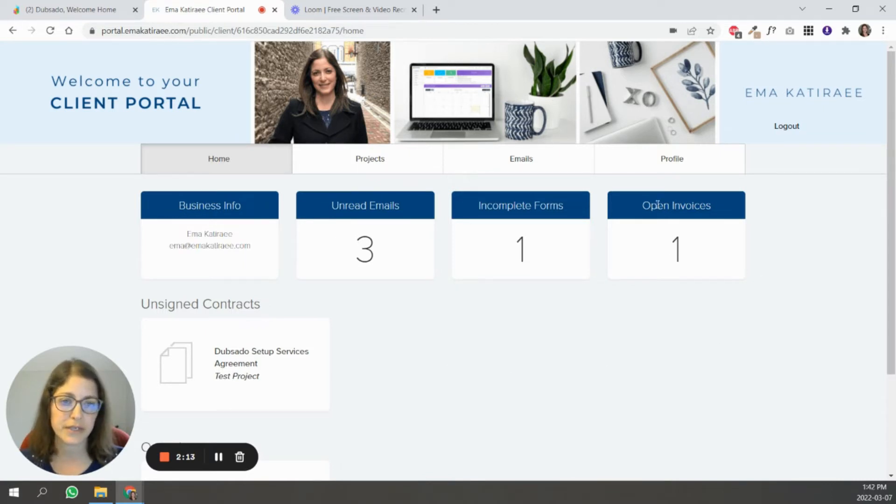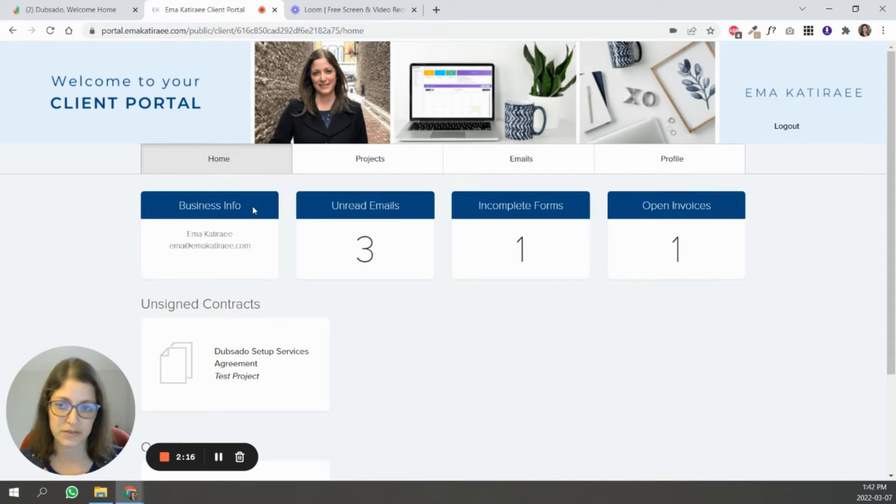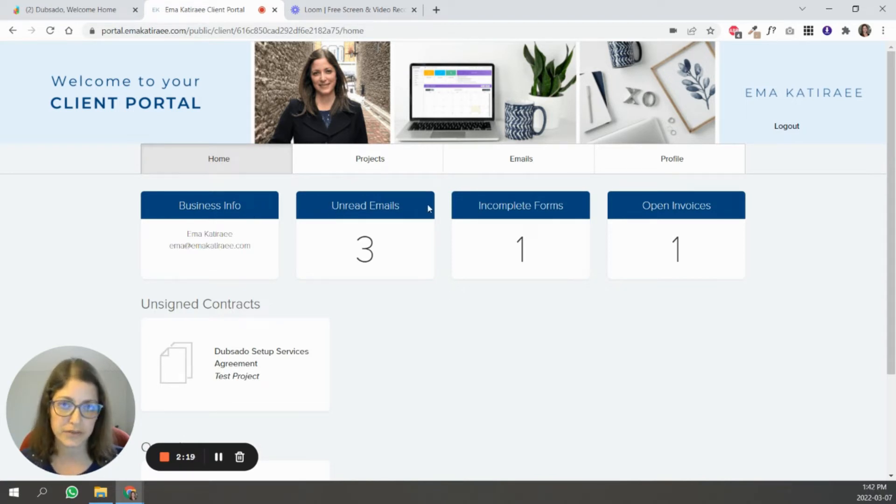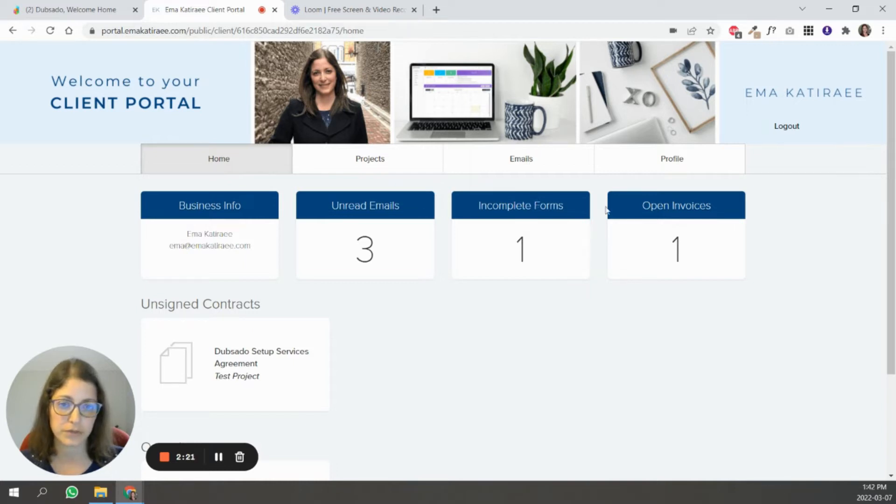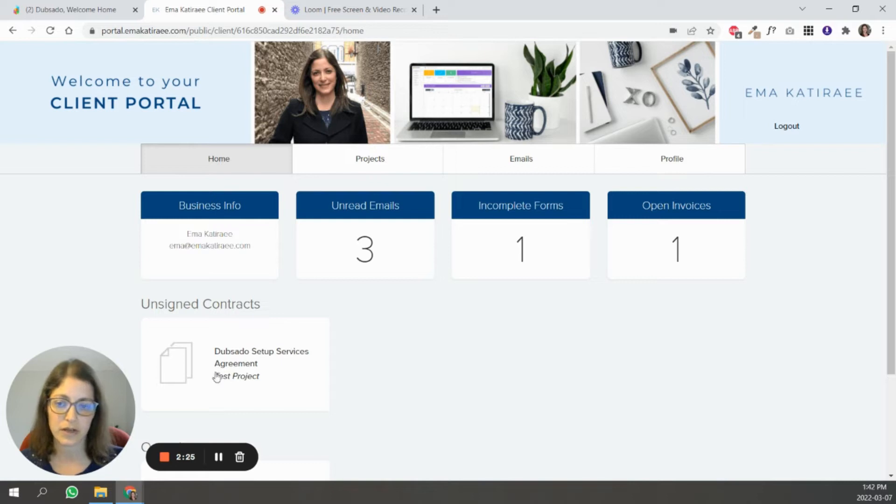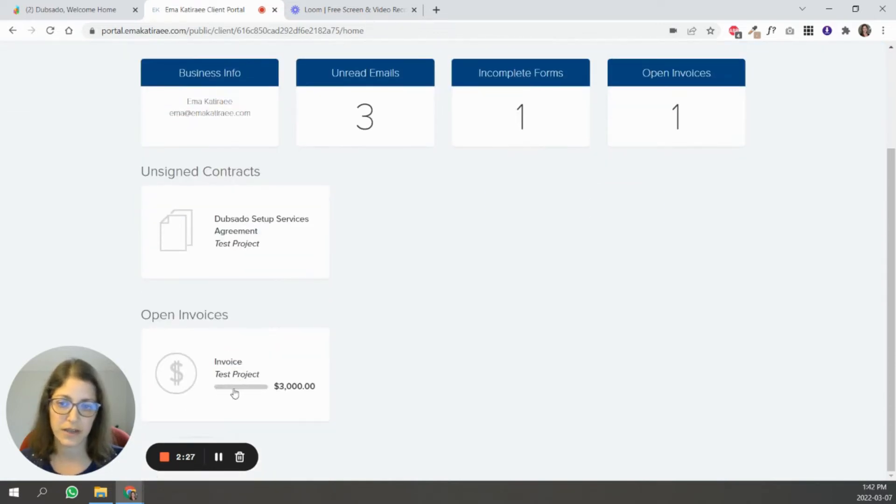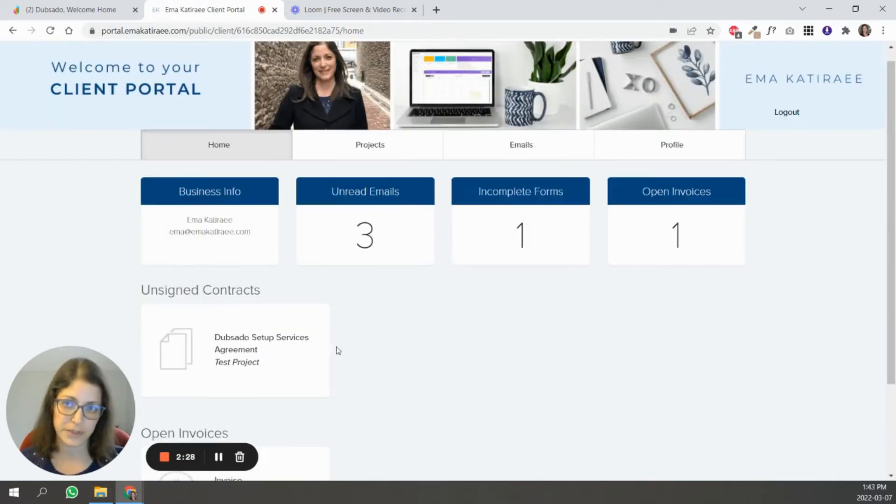There's summary tabs here with business information. It shares your business information with them. Unread emails that the client has, incomplete forms, and open invoices. So in this case, their incomplete form is the contract that they haven't signed, and their open invoice.